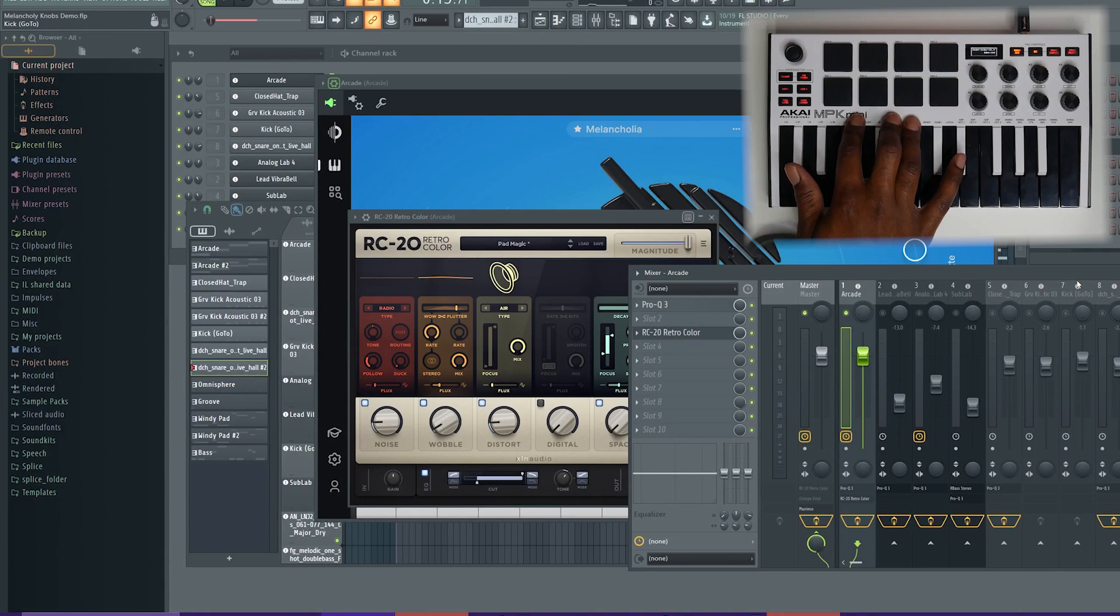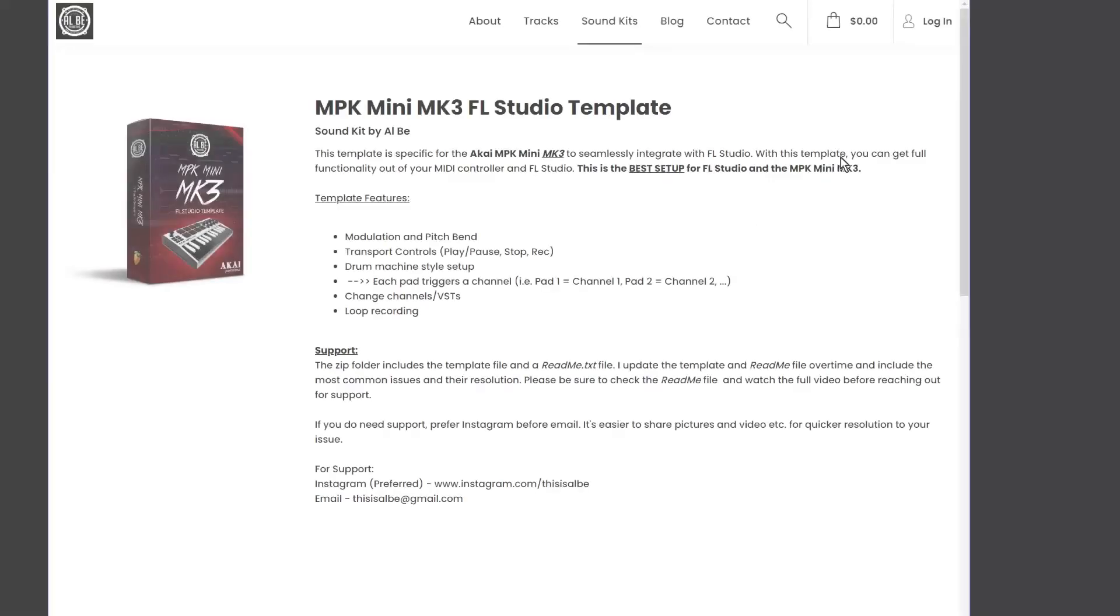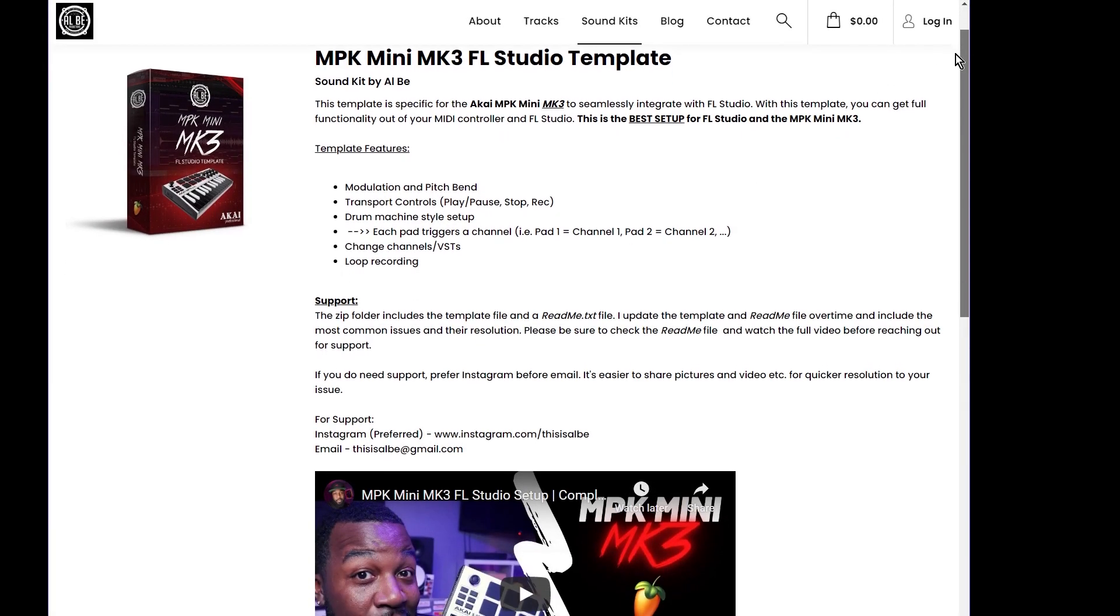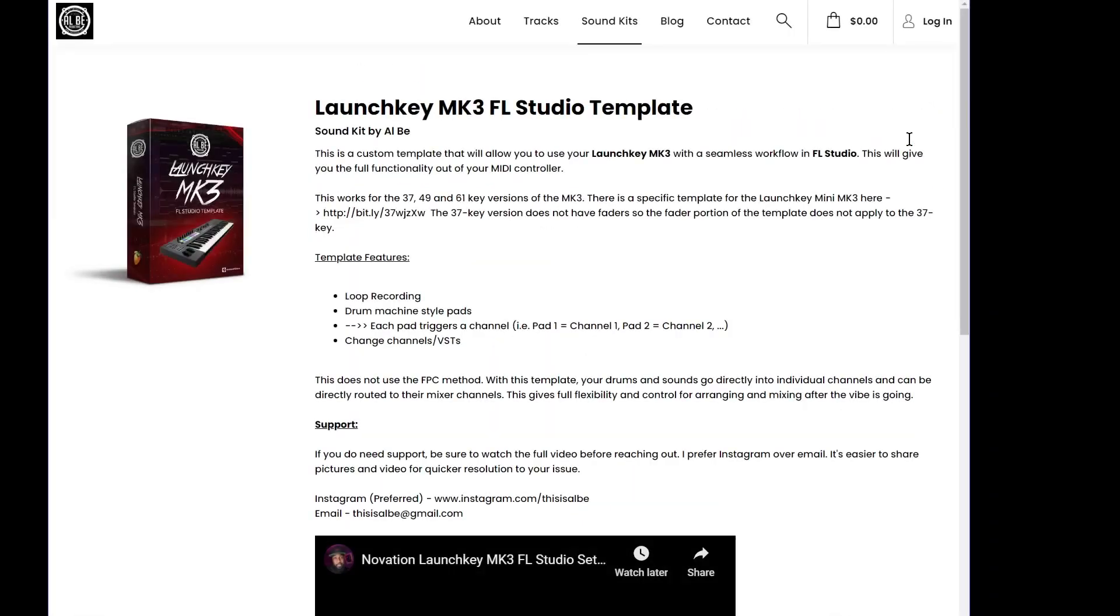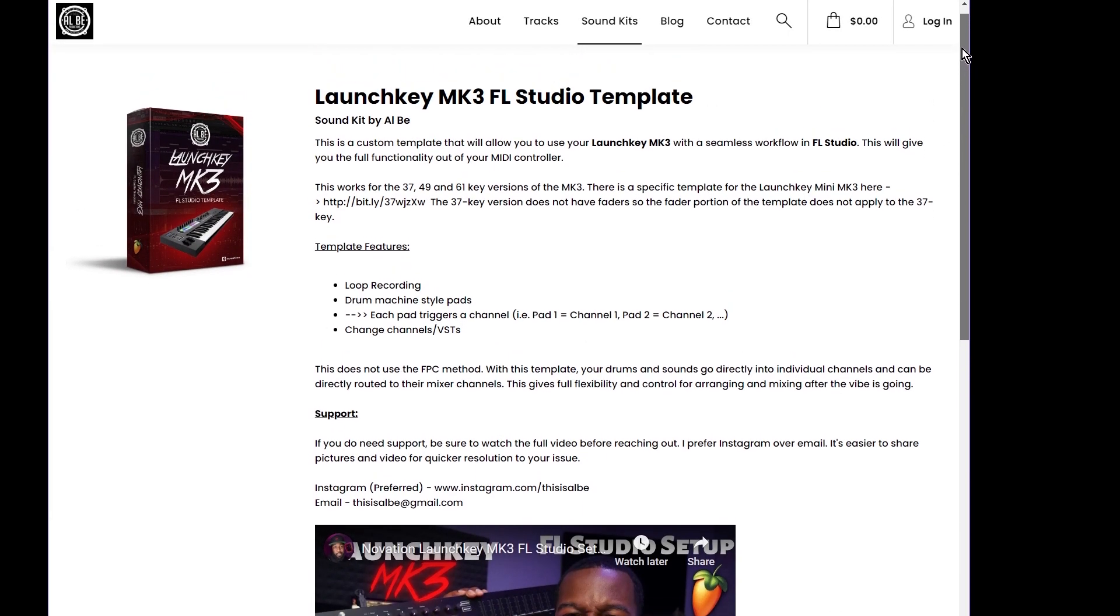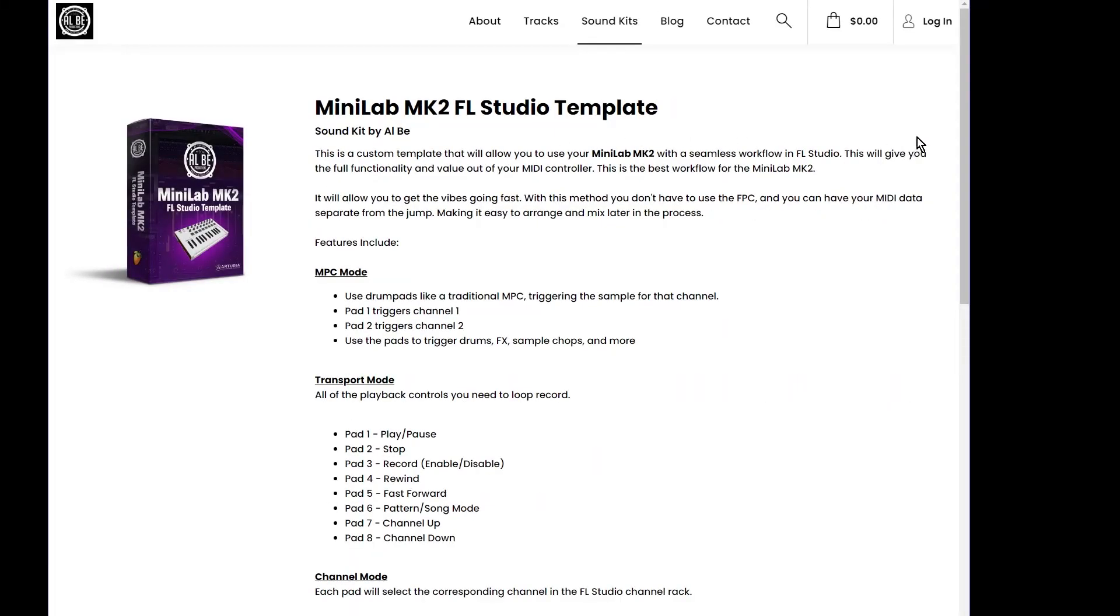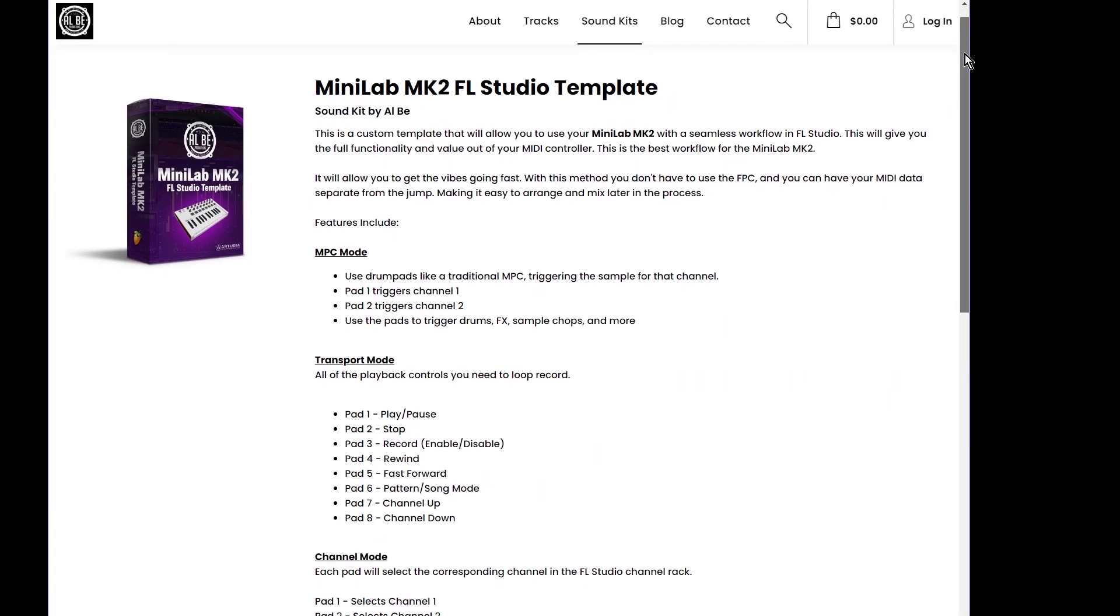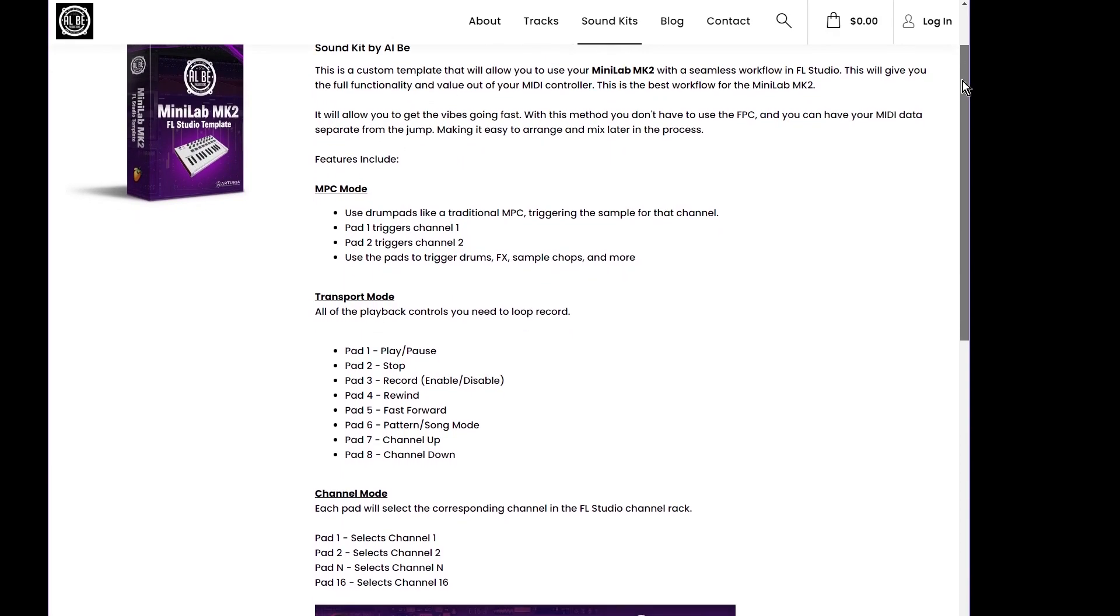If you're interested in that workflow for loop recording or just for laying out your drums, then please check out the link in the description and I'll show you that video for the Mini MK3. I have a very similar template for the launch key innovation keyboards as well as for the Arturia Mini Lab. So, check the link in the description to see those different templates if you're interested in those workflows.